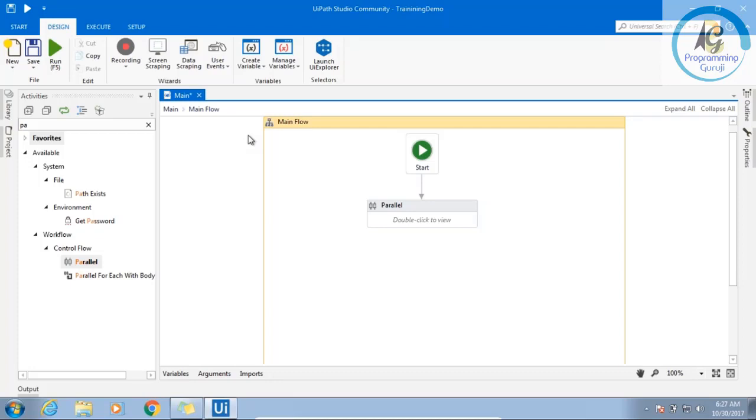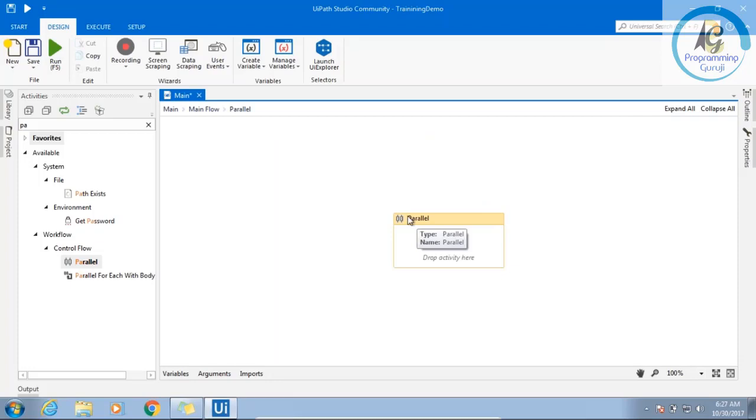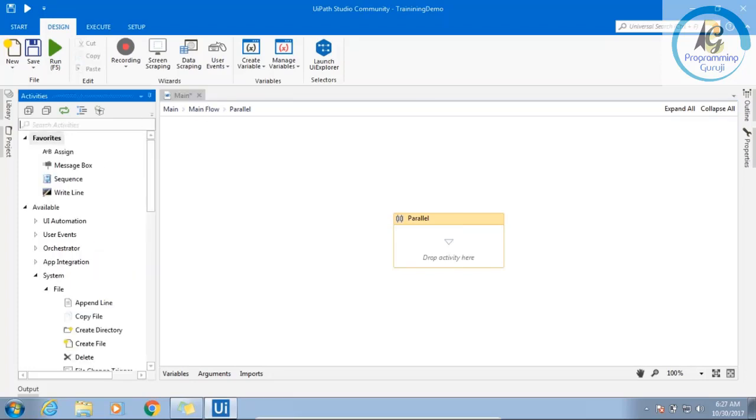So what you can do is use parallel. What is the use of parallel? You can have two blocks here. You can have two blocks here.